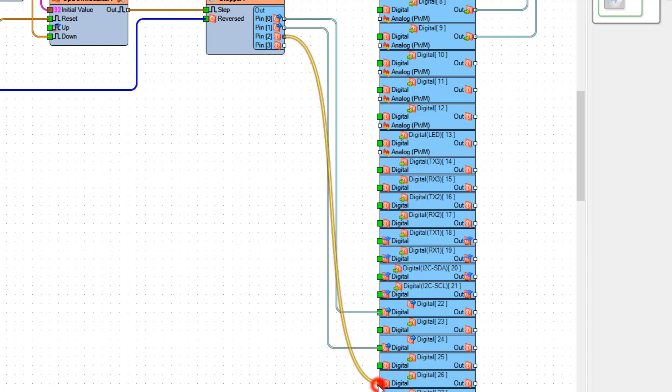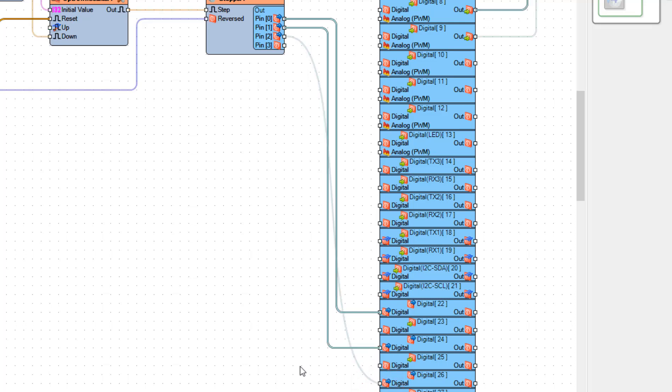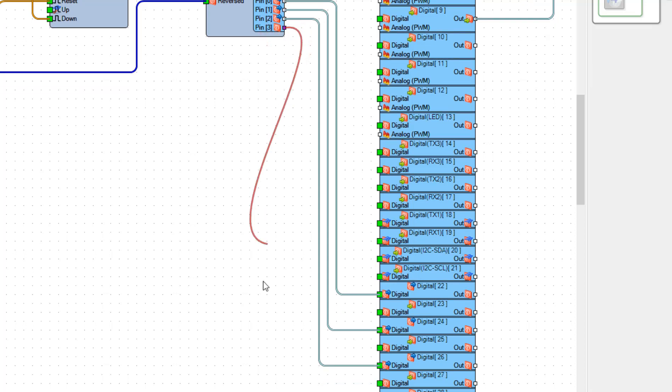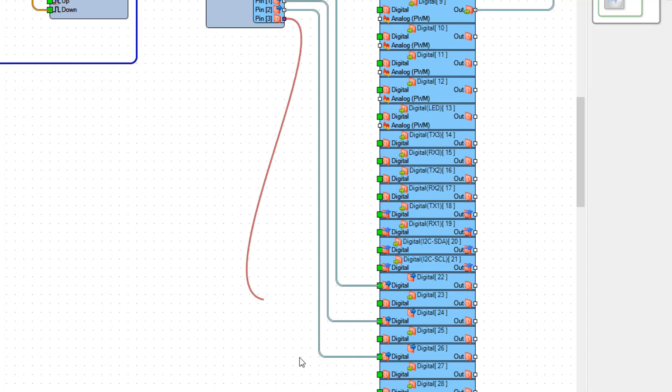Connect PIN 2 to Digital PIN 26 and Connect PIN 3 to Digital PIN 28.